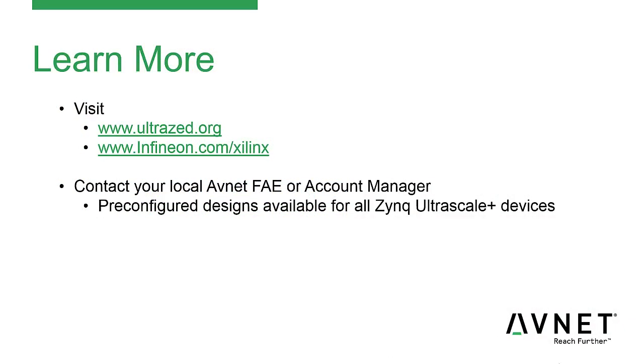For more information on this board, please visit UltraZed.org or for information specifically on the IRPS5401, please visit Infineon.com/xilinx. You may also contact your local Avnet FAE or account manager to learn more not only about the power solution on the UltraZed, but also learn more about the pre-configured designs available inside the IRPS5401 to support all the different Xilinx Ultrascale Plus devices. Thank you for your time.